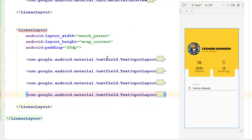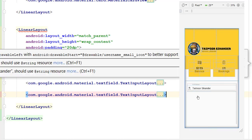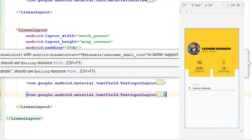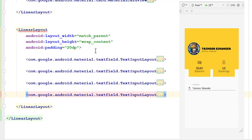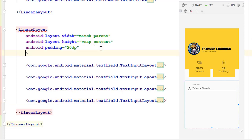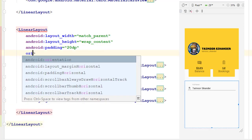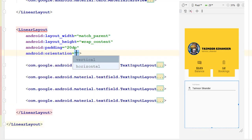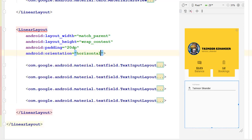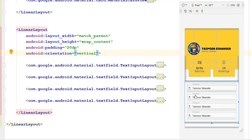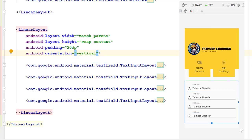We pasted the text fields four times but you cannot see them inside the design because they are going in the horizontal direction. We need to define orientation here as vertical, and you can see our design is now appearing correctly.